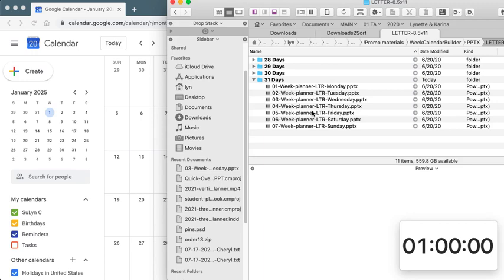What we need is our weekly planner builder files over here and we also need a calendar so that we can reference.